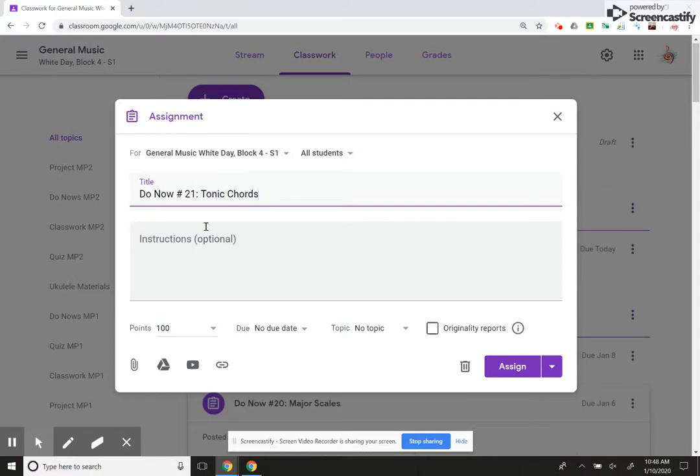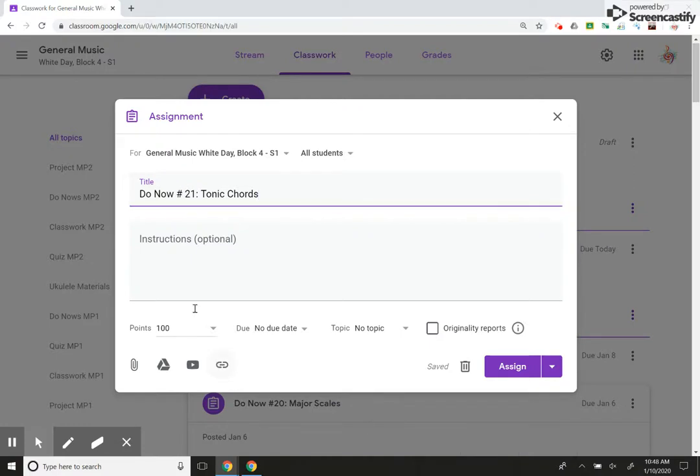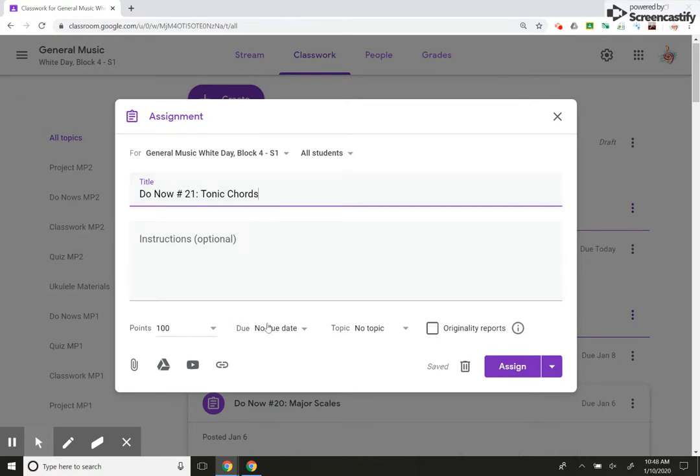Okay, this is a Do Now that I've already created. My kids are learning ukulele, so this is something that I teach them: tonic, the one, the four. We go over this together.